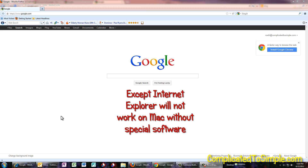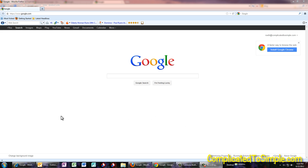Just another note before we get started: I highly recommend Firefox. I'm going to show you how to do this procedure in Firefox, Google Chrome, and Internet Explorer, just because you may have one of those. But again, I highly recommend that if you don't use Firefox, you begin using it, because it's much more secure, it has more plugins, and it's just a better performing browser.